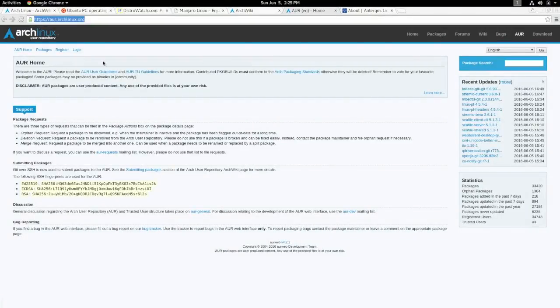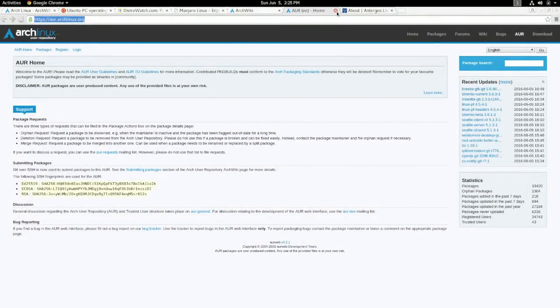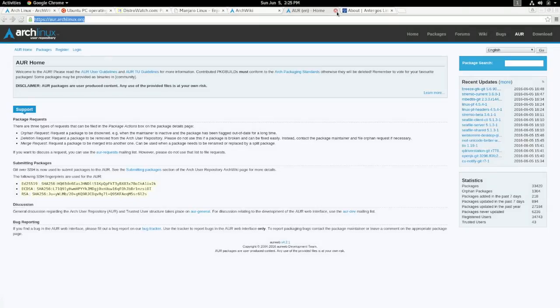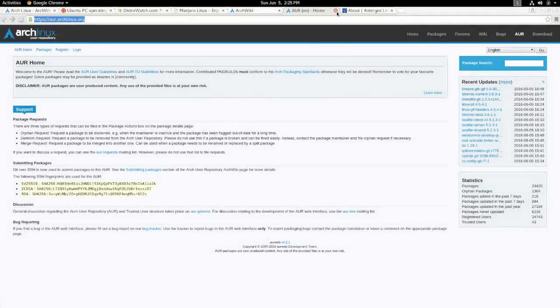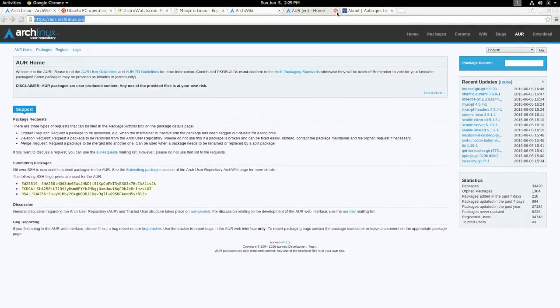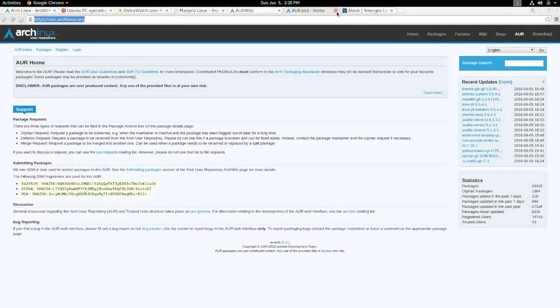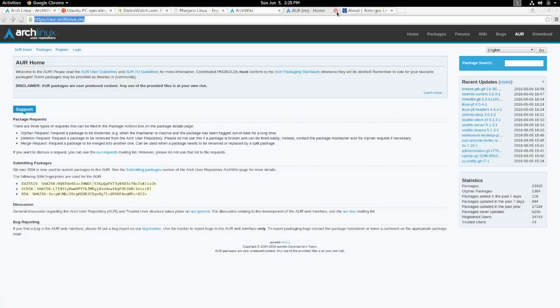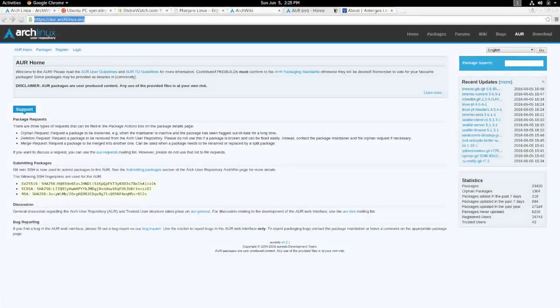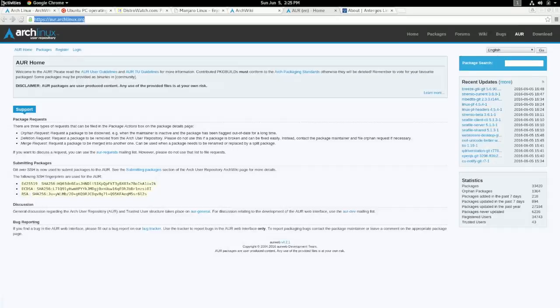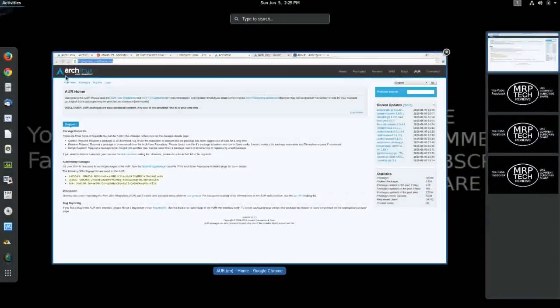So with this whole install process everybody tends to be nervous about, I would say if you have been using Linux for a little while, and you're looking for something new, and you're looking to install something different, and you want to try to challenge yourself a little bit, I would say Arch Linux is the way to go.